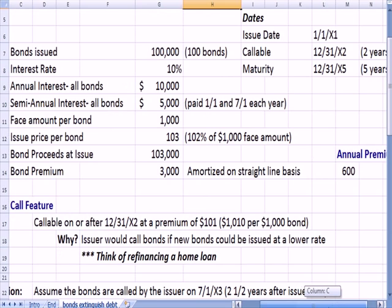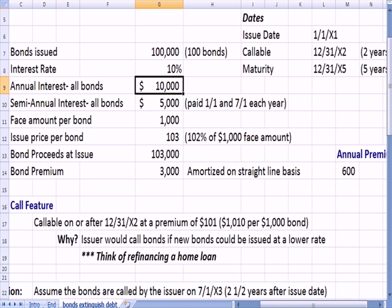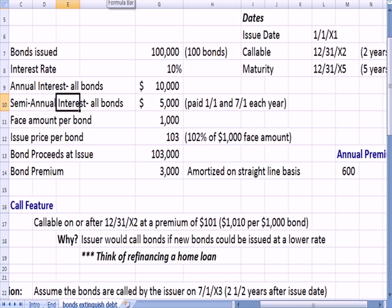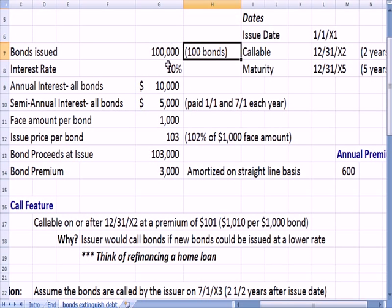We have $100,000 in bonds — 100 bonds at $1,000 apiece. The interest rate is 10%, so the annual interest on all the bonds would be 10% of $100,000, or $10,000. The bonds pay interest semi-annually, which is typical for a corporate bond — paying interest January 1st and July 1st of each year. So every six months we pay $5,000, or $10,000 divided by two. The face amount of each bond is $1,000, so $1,000 times 100 bonds is $100,000.